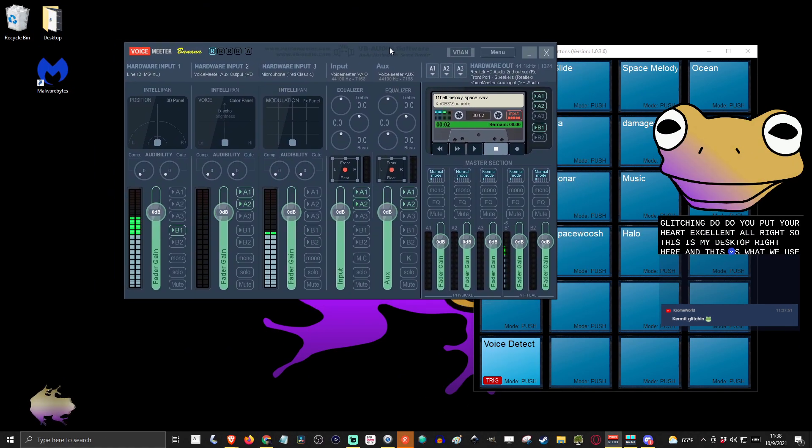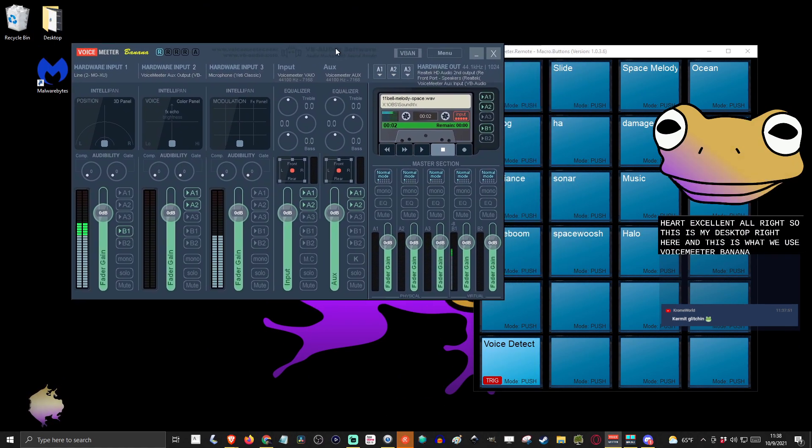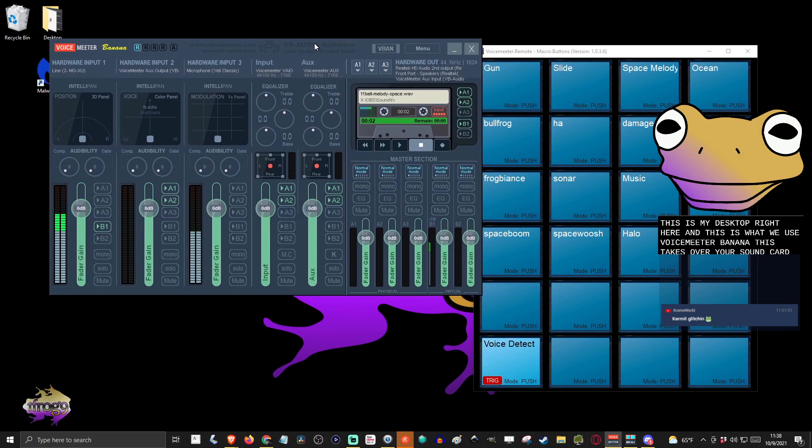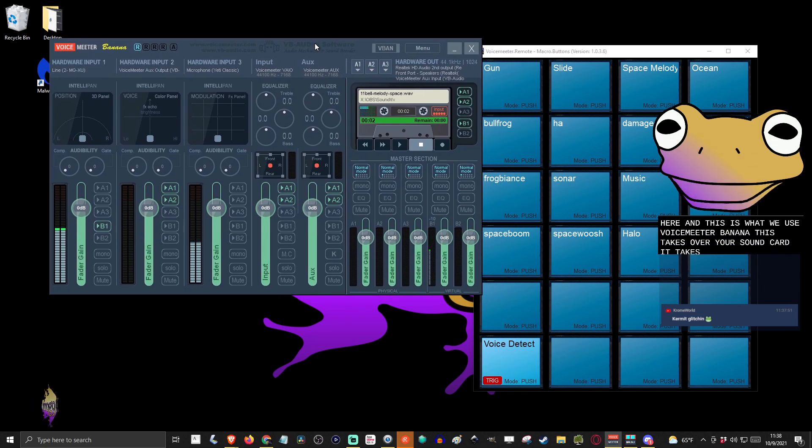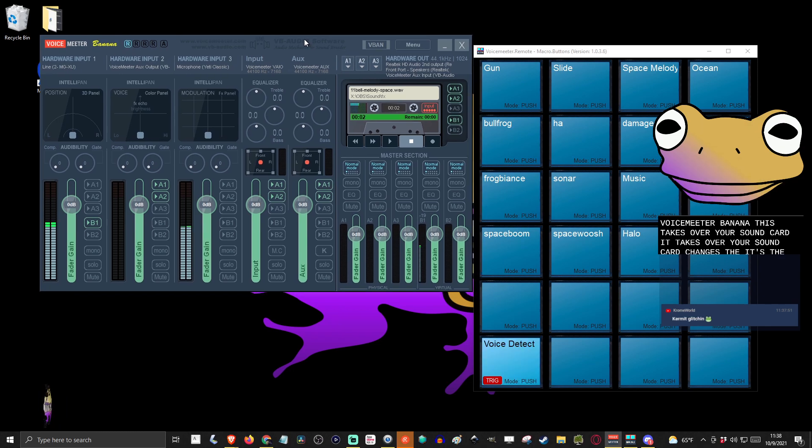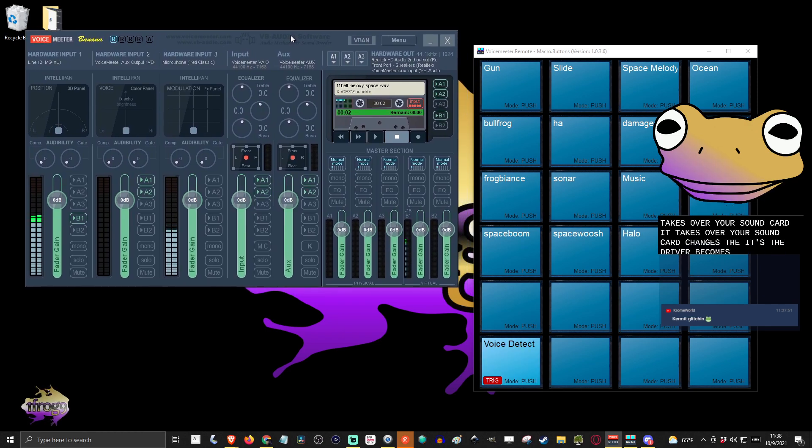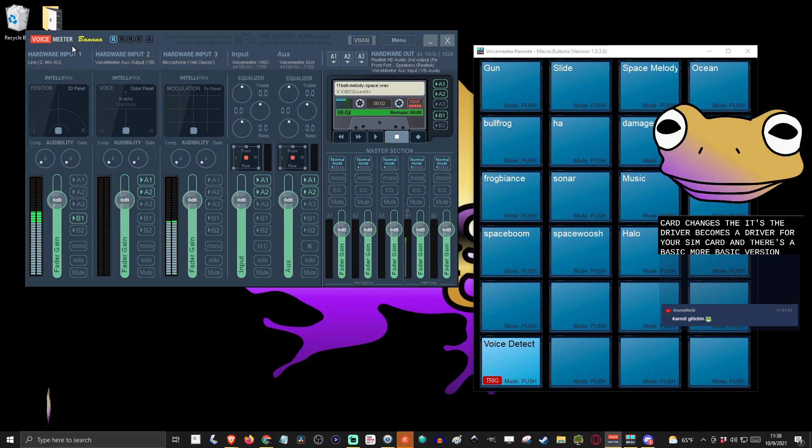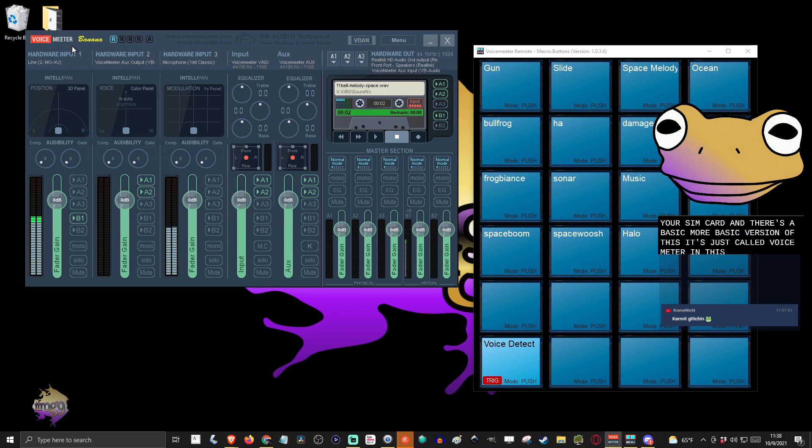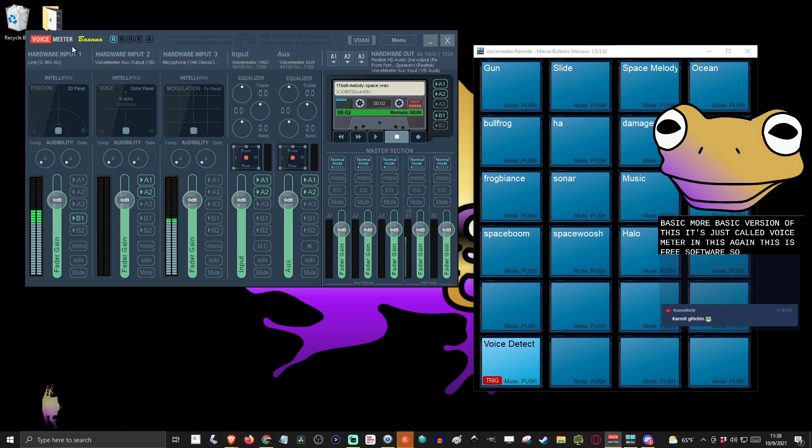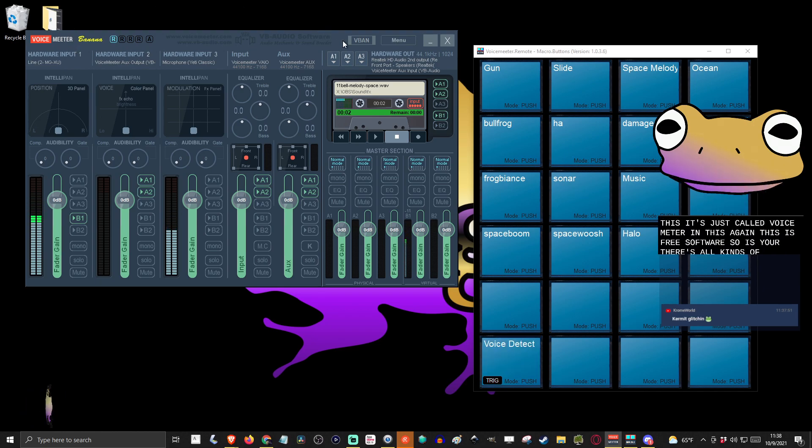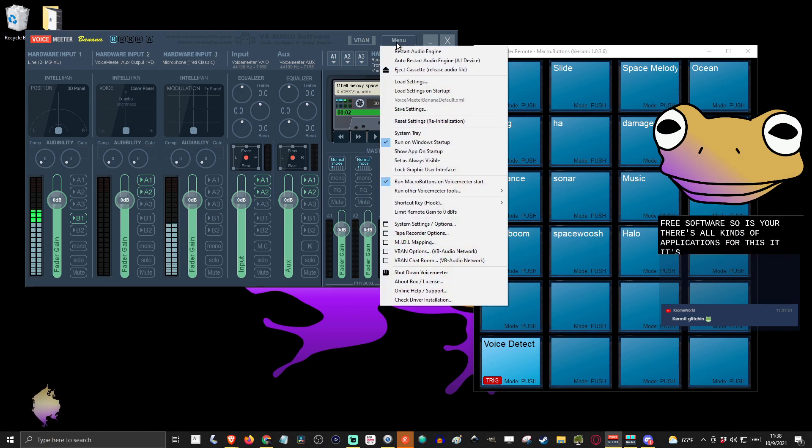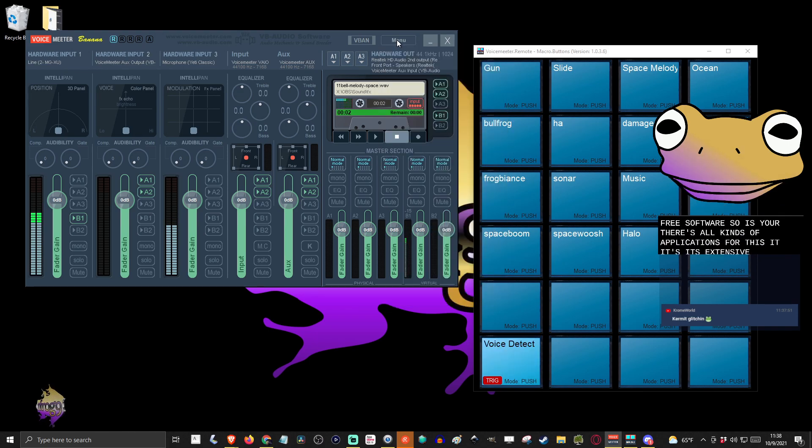VoiceMeeter Banana. This takes over your sound card. It changes the driver, becomes the driver for your sound card. And there's a more basic version of this that's just called VoiceMeeter. And this is free software. There's all kinds of applications for this. It's extensive, it is quite extensive.